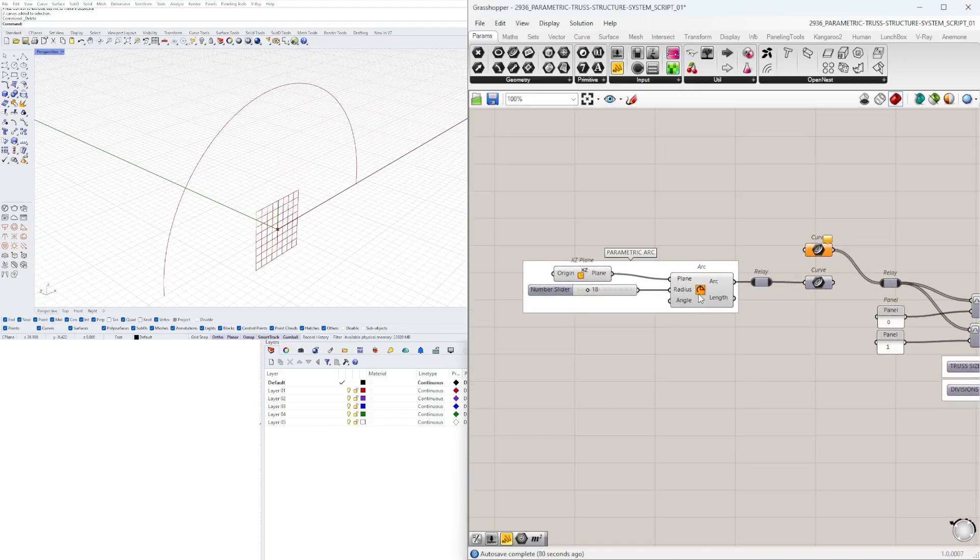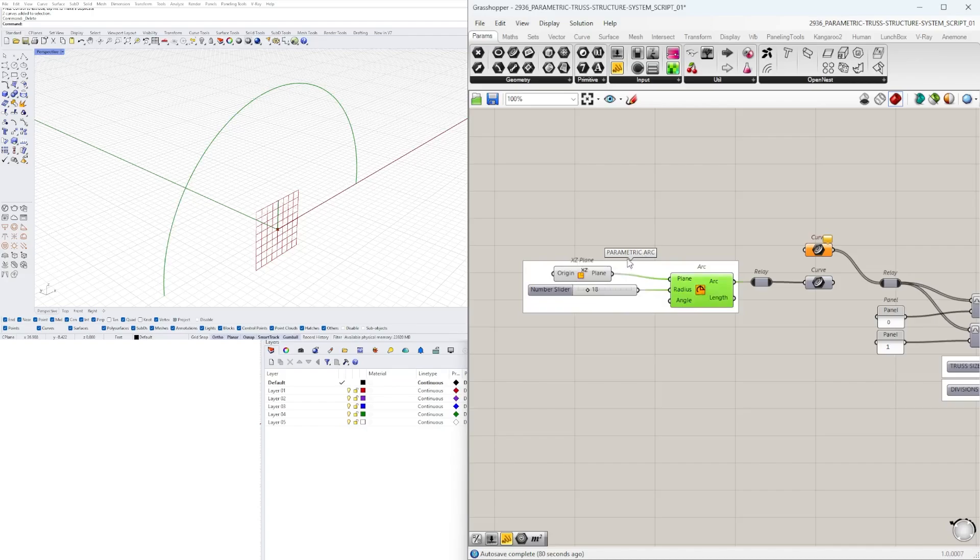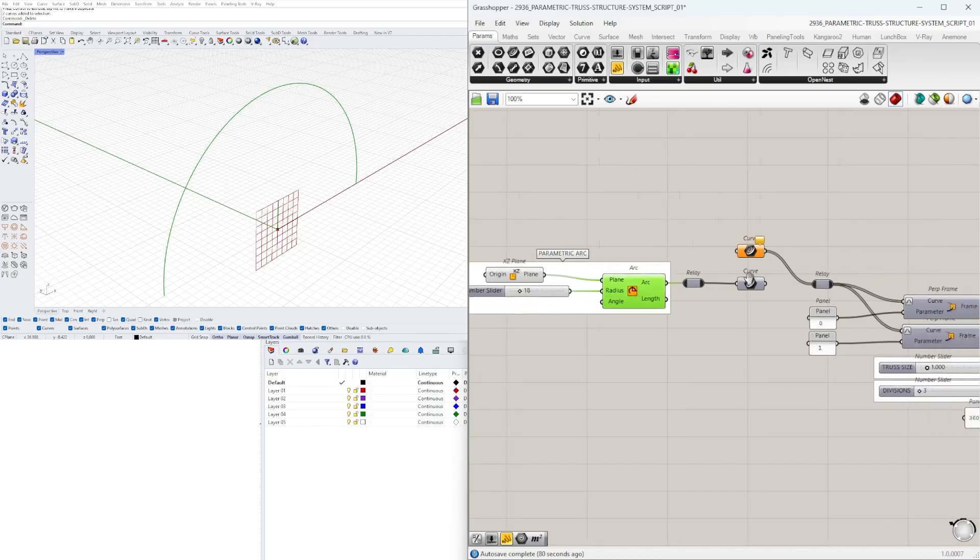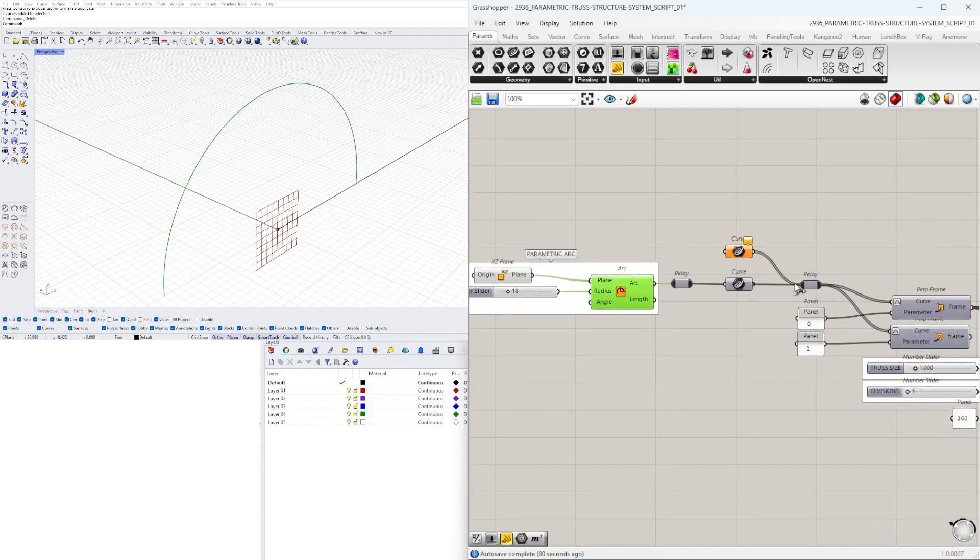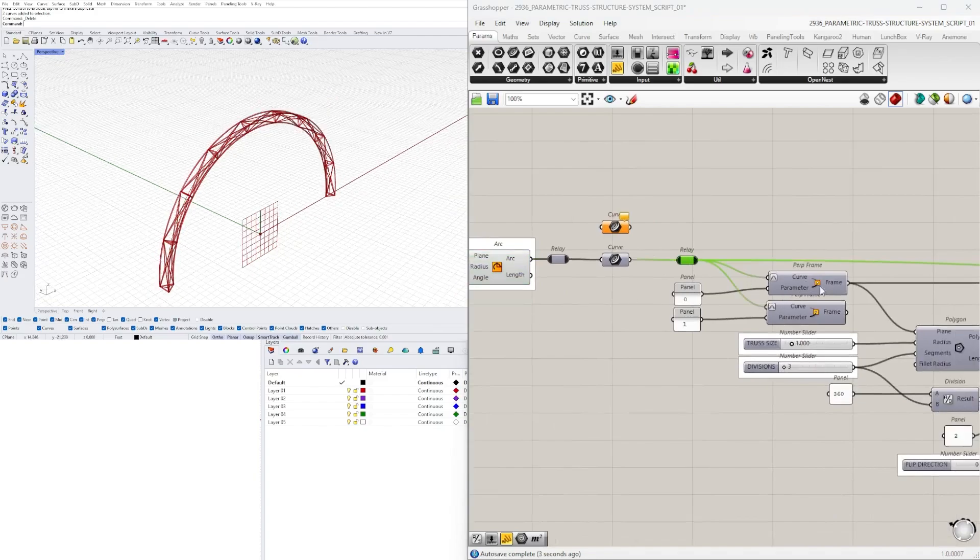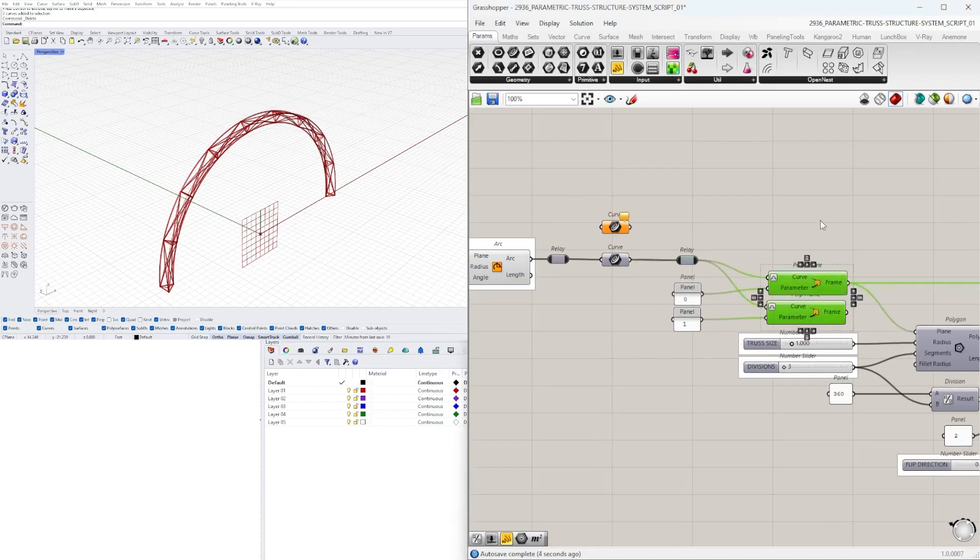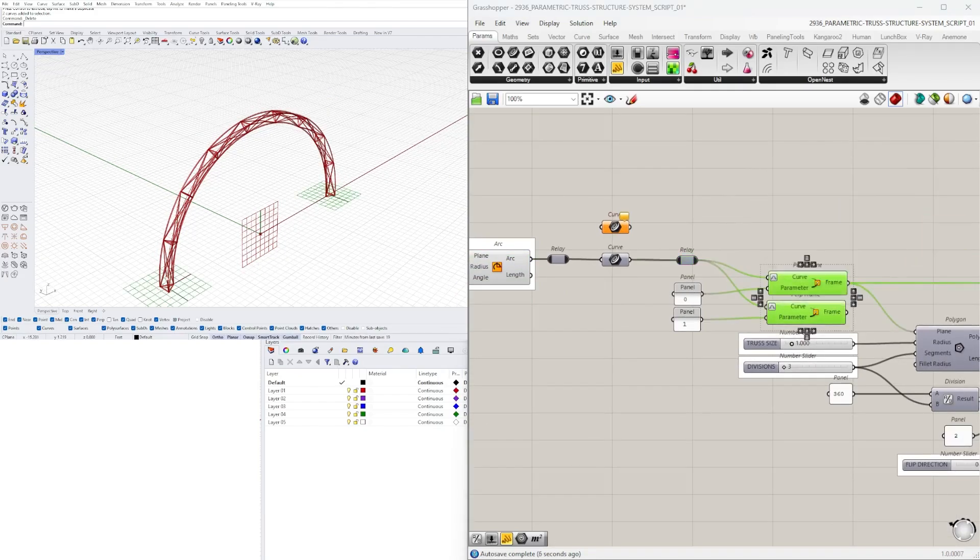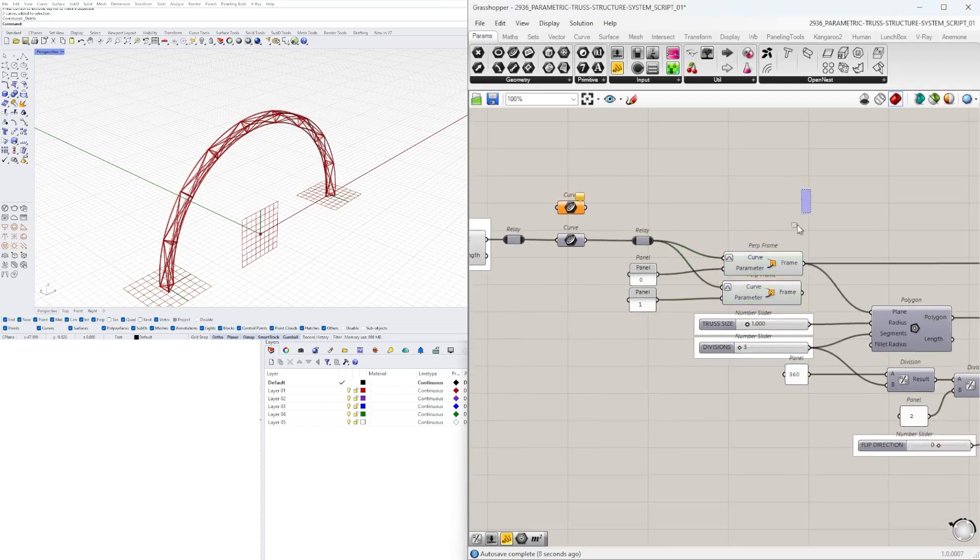So what I'll do is I'll start by showing you with this base curve how everything was created. So we created this arc which is the parametric arc that we're using as the input. Then we create two frames at the beginning and at the end where we can place a polygon.